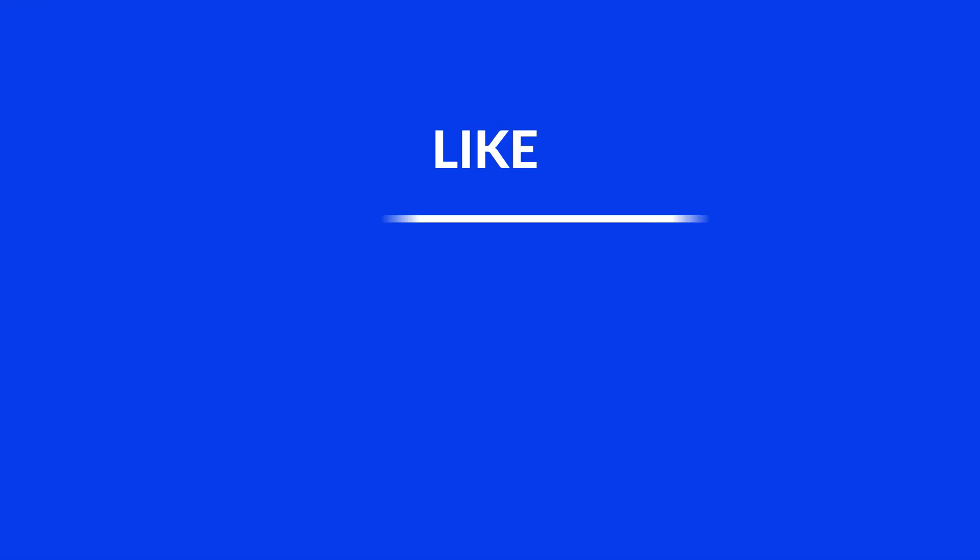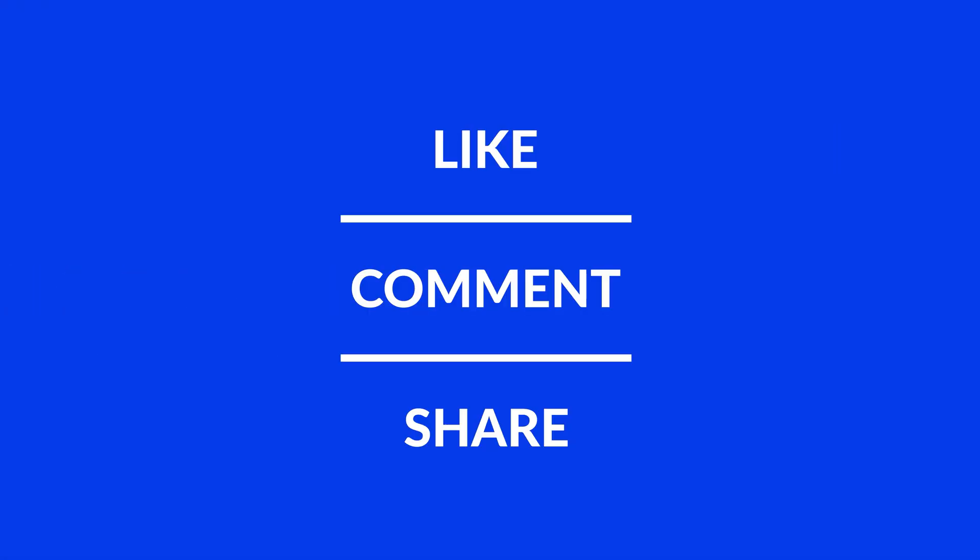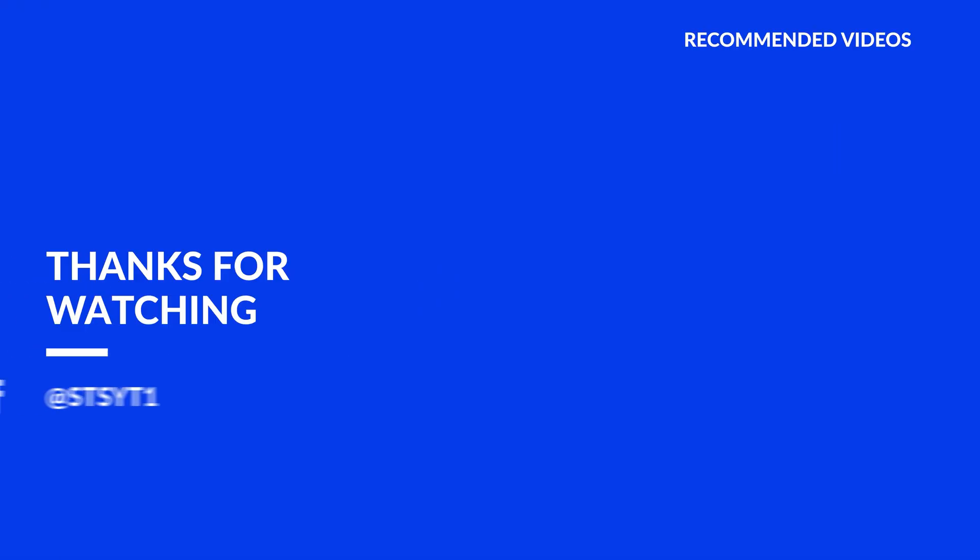Anyway, I hope you enjoyed it and if it helped, leave a like, make sure to be subscribed with a bell icon to not miss the next video and have a look at one of these totally random videos. I hope you enjoyed it.